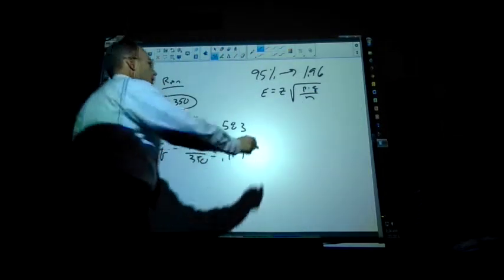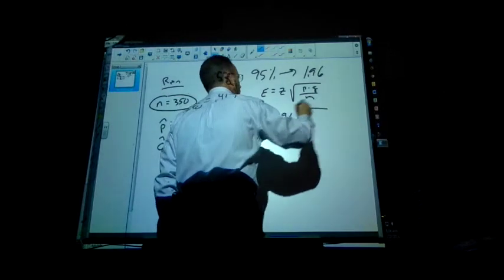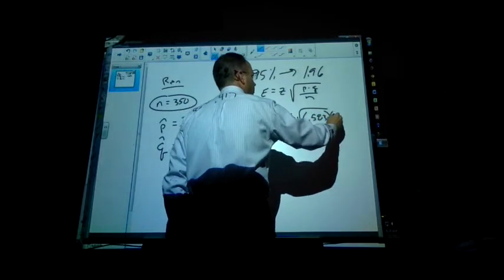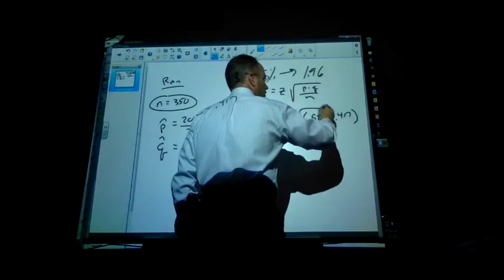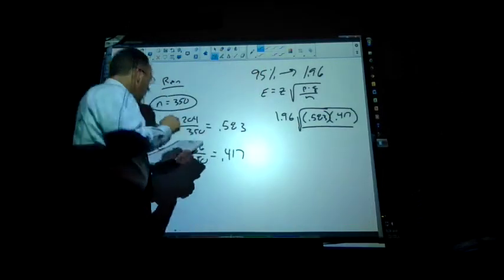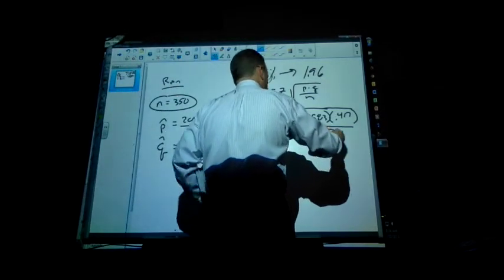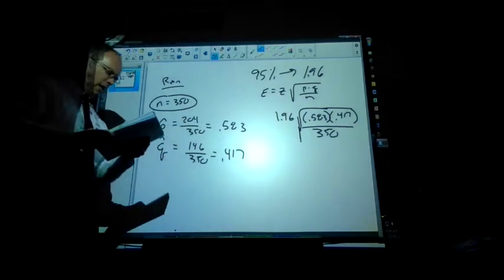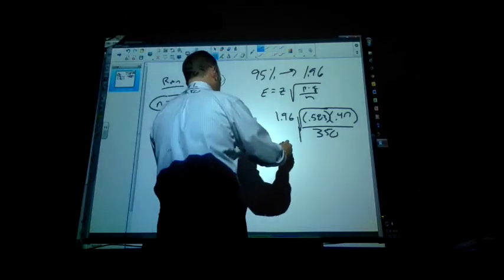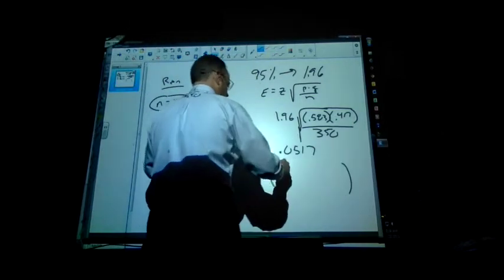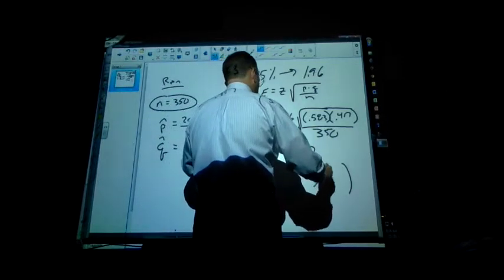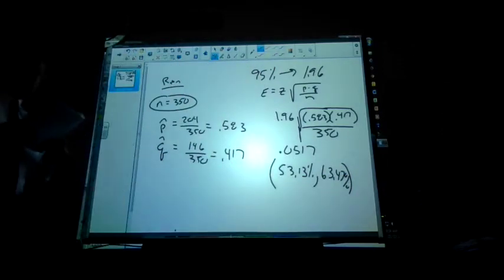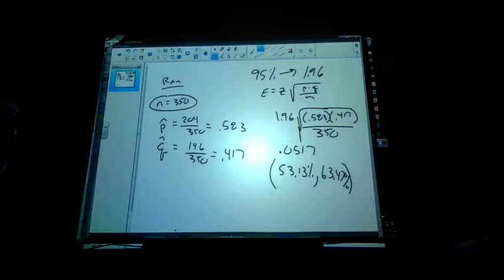So I'm going to put Z is 1.96 times the square root of 0.583 times 0.417 all over N, which we said was 350. So that looks like this will come out to 0.0517. So with my confidence interval, we're talking about 53.13% comma 63.47%. So with 95% confidence, if we were to re-duplicate this test, we would find that our new average amount of people saying yes would fall somewhere within that parameter.